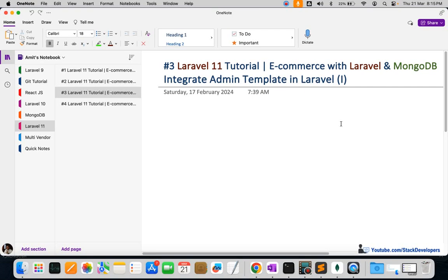Hello everyone, we're going to part 3 of the Laravel 11 series, in which we are building an e-commerce website with Laravel and MongoDB. In this video we are going to start integrating the admin panel — we are going to download the AdminLTE template and start integrating the admin panel for our Laravel e-commerce website.